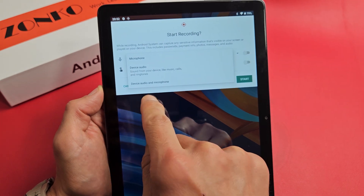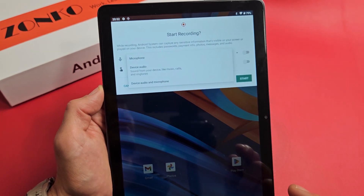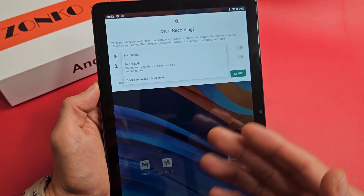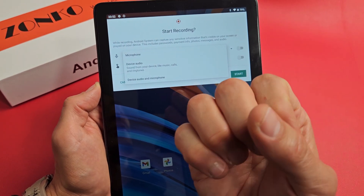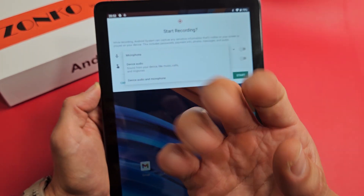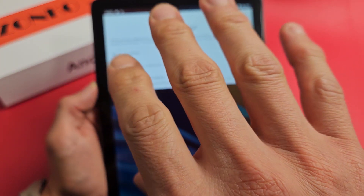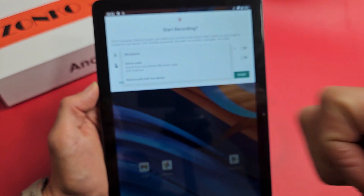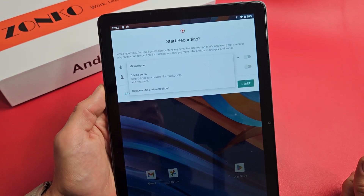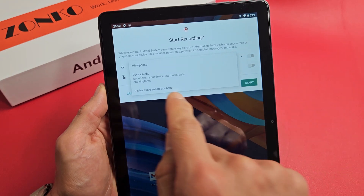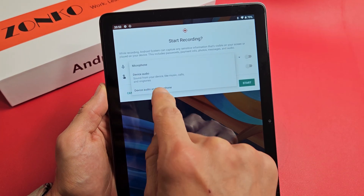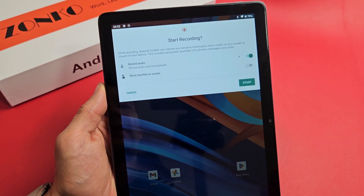If you do device audio and microphone, it's going to pick up all the audio from your tablet as well as you speaking over it and any background noise. So for this example, I'm going to do device audio and microphone.